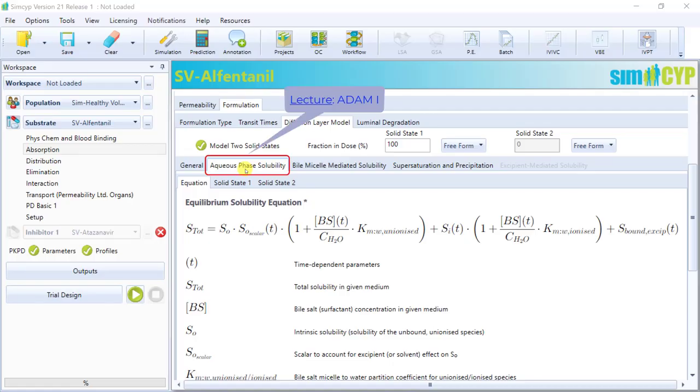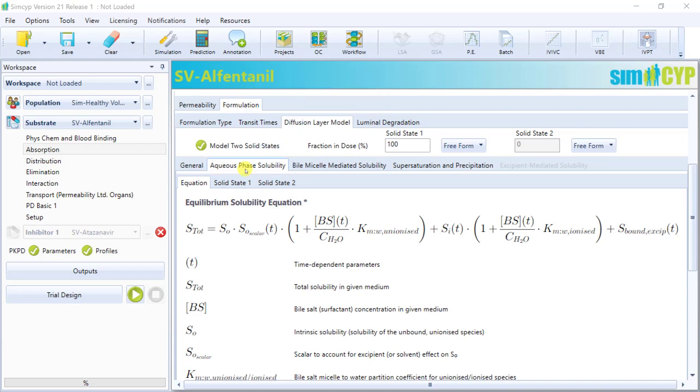In the aqueous phase solubility subtab, the equation that we use to calculate equilibrium solubility is shown here. The equation considers the solubility of the unionised and ionised species, as well as solubilisation by bile salt micelles and excipient, if activated.